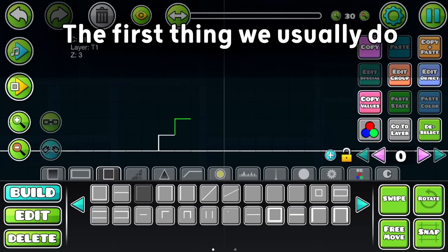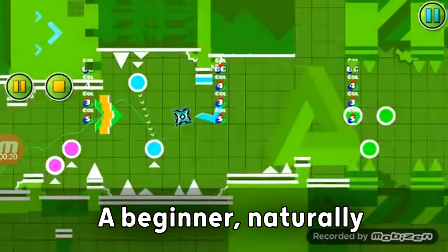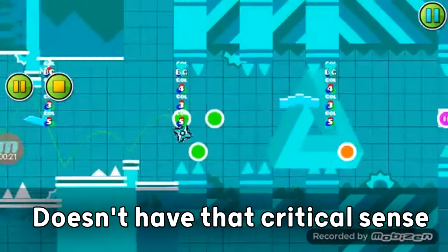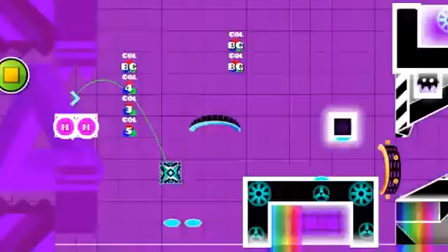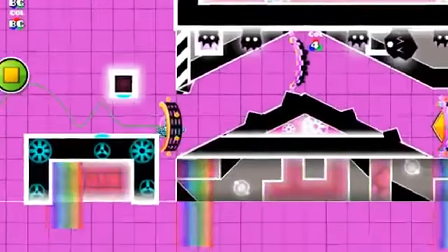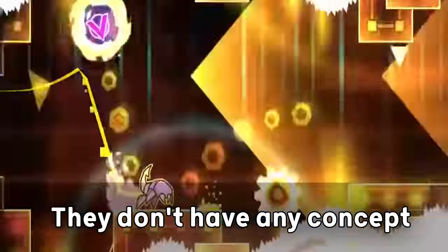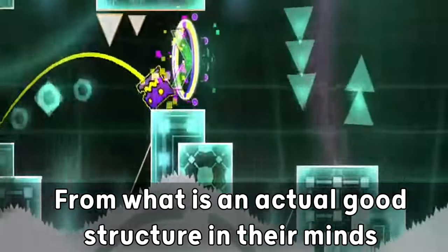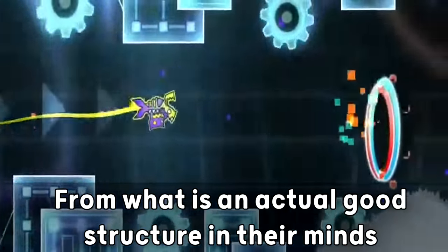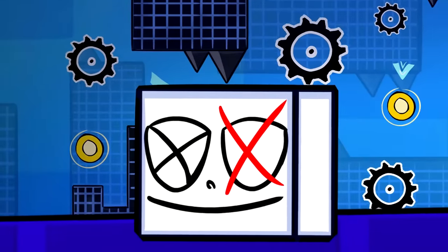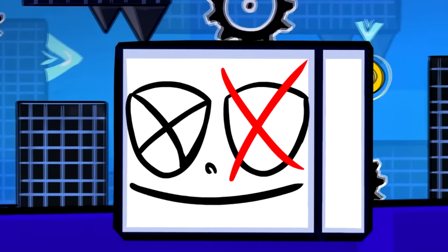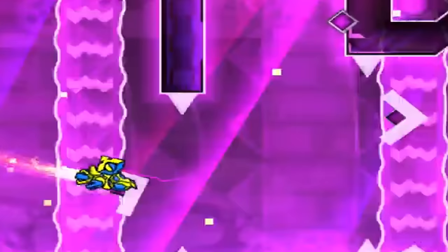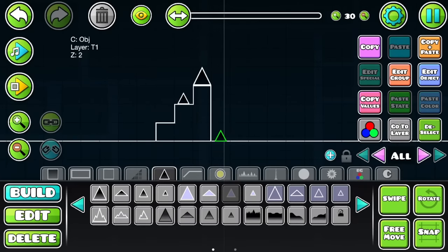The first thing we usually do within the process of making a block design is the structuring. A beginner, naturally, doesn't have that critical sense when it comes to Geometry Dash creation, therefore they don't have any concepts of what is an actual good structure in their minds. For them, structuring doesn't matter, leading them to possibly make things that look like this.